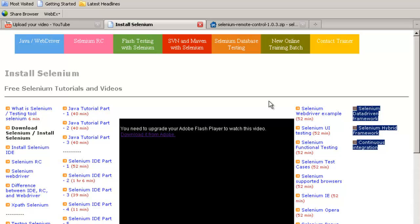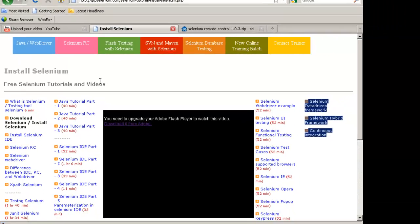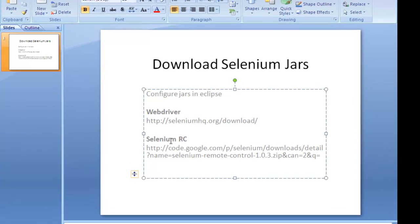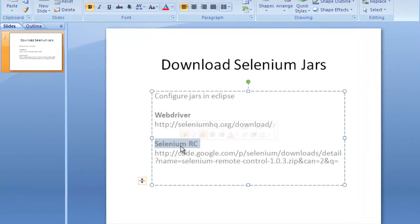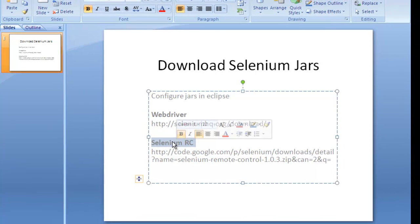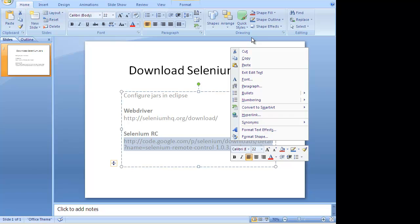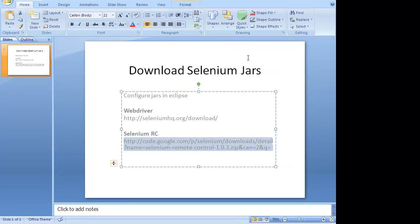Now about configuring Selenium RC. Selenium RC is the older version and it has been removed or it has been deprecated. Okay, the technical term is deprecated. You can download it from this link if you want to. You might want to learn Selenium RC because many of the companies in the market are still using Selenium RC because the systems have already been developed.